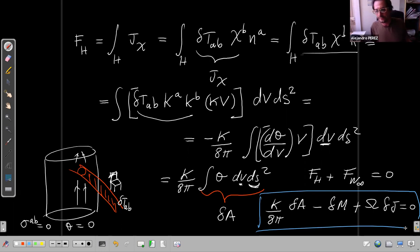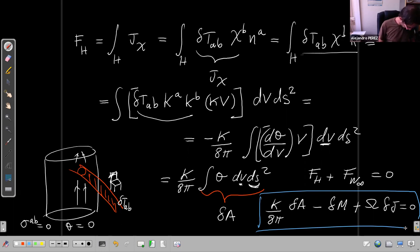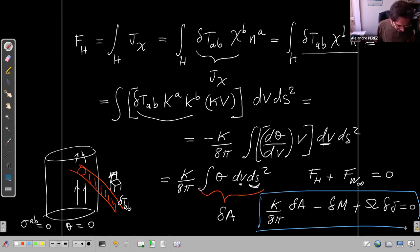This completes the physical process version of the proof of the first law. If the black hole is charged, things are a little more complicated but a proof exists.